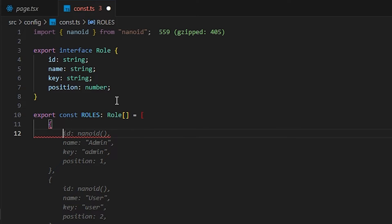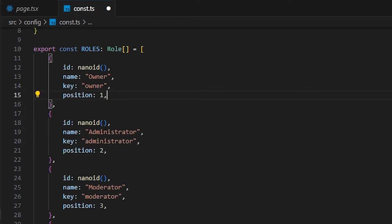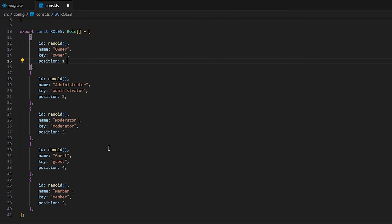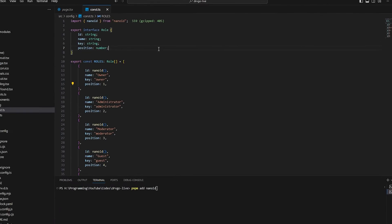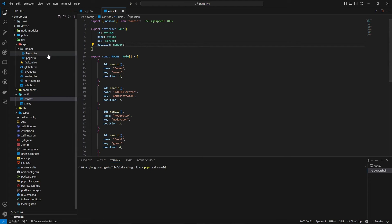I'll write the roles data behind the scenes and be right back. Here are all our roles, each with a nanoid-generated random ID. The roles are: owner, administrator, moderator, guest, and member — five roles that we're going to manage. I'll save it and head to the page.